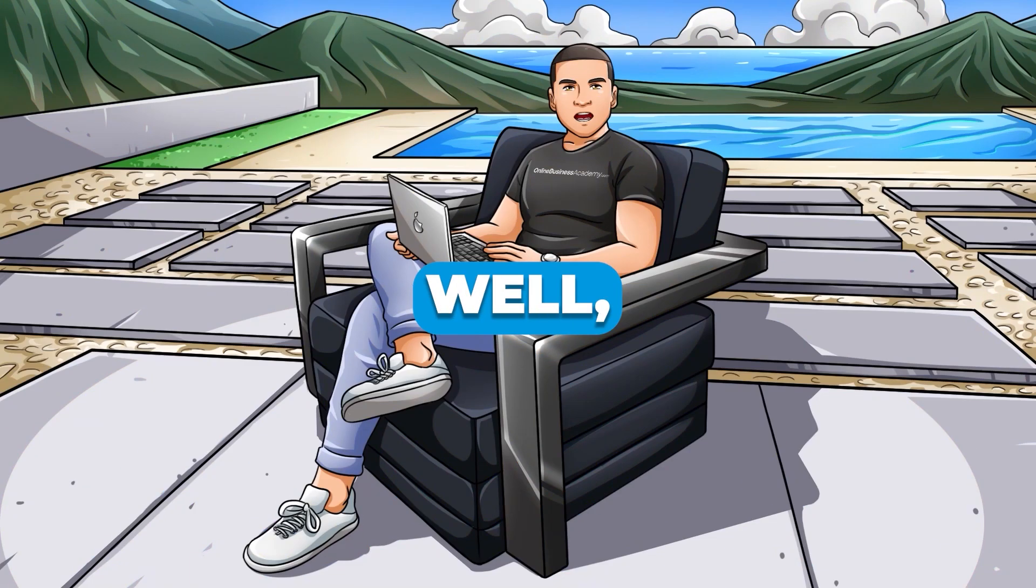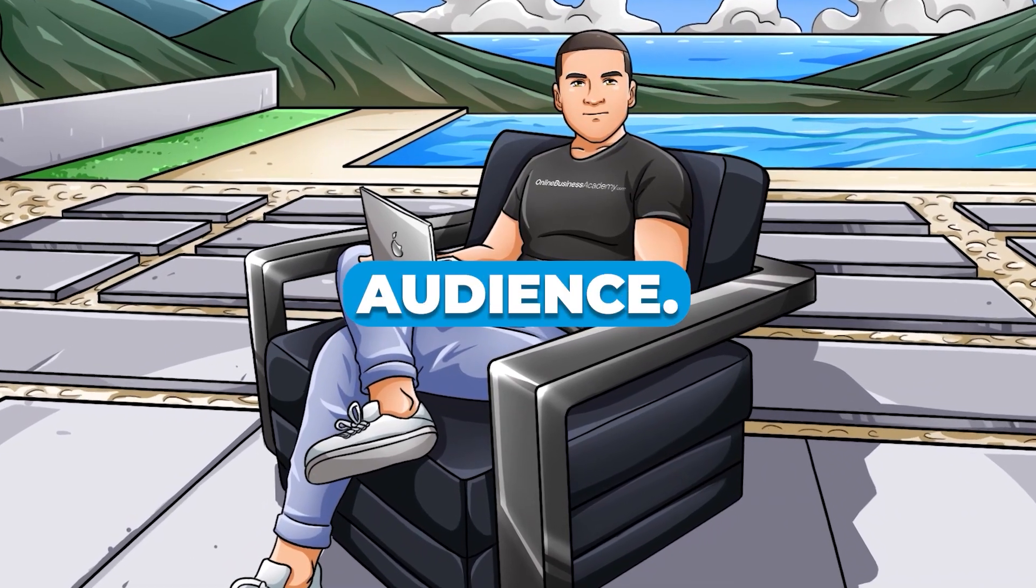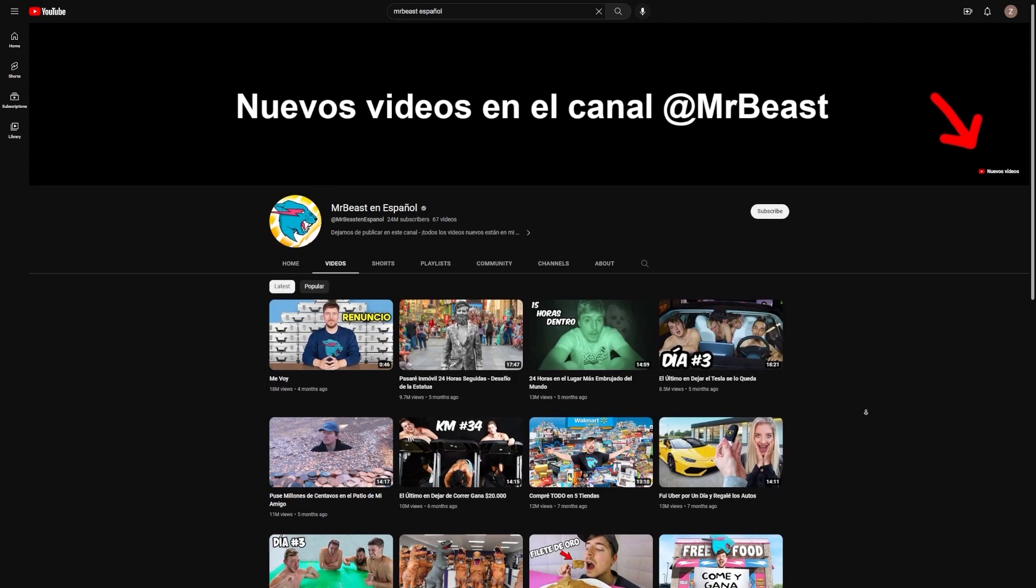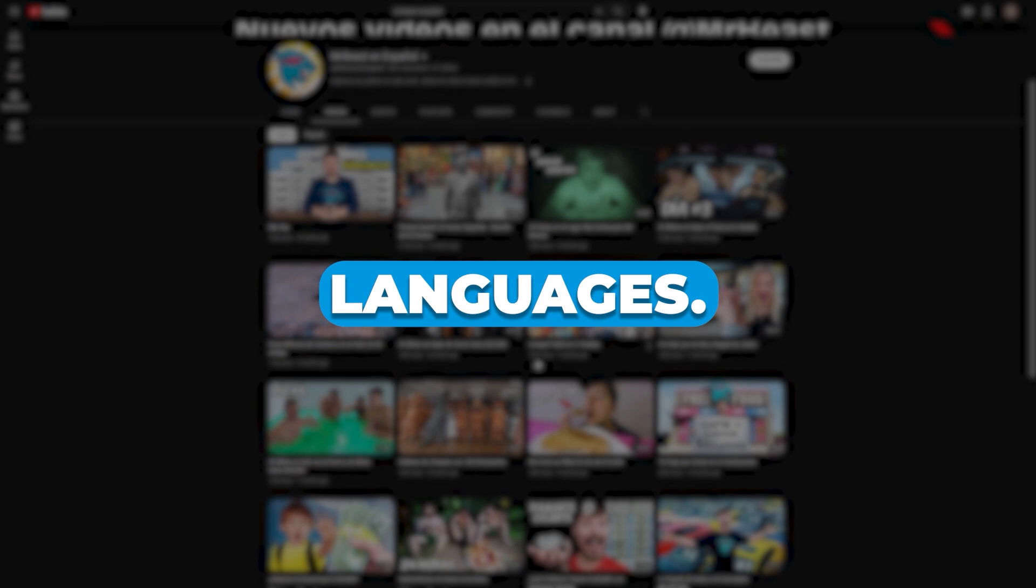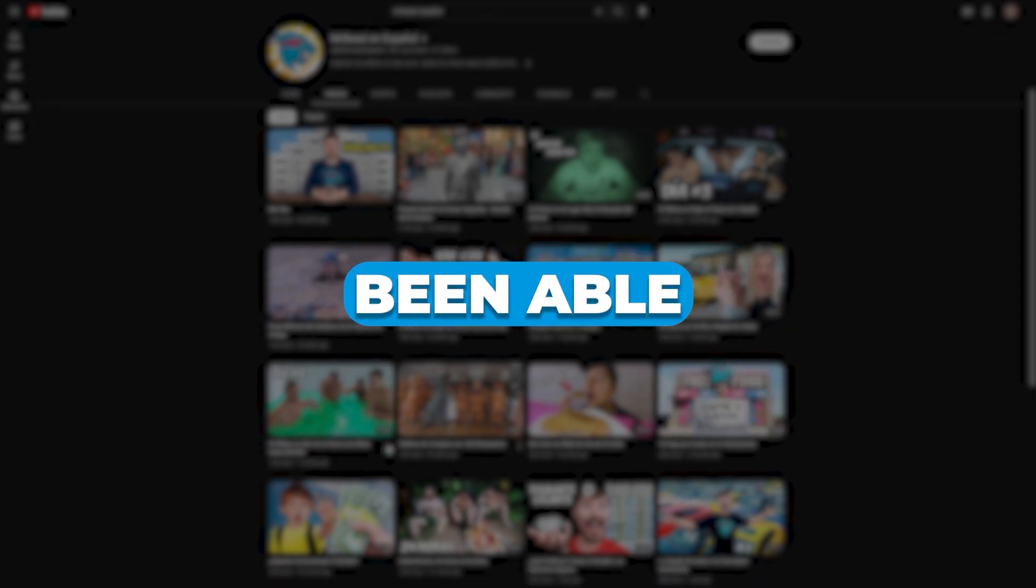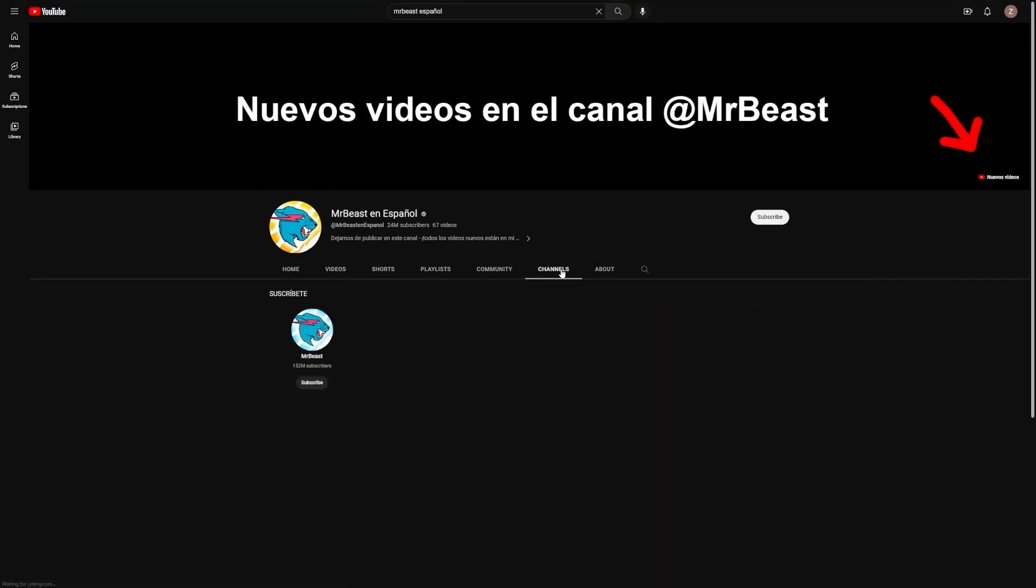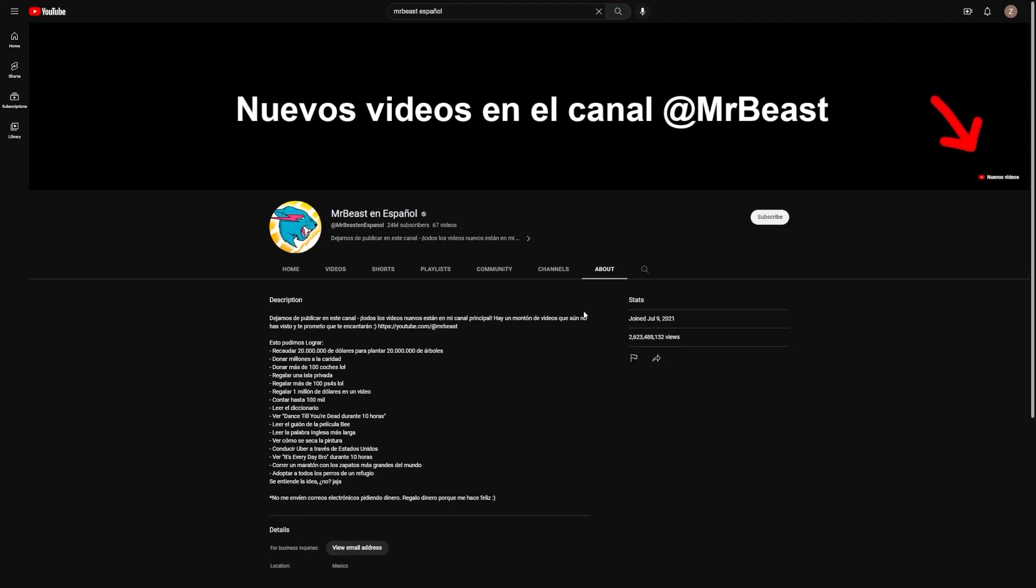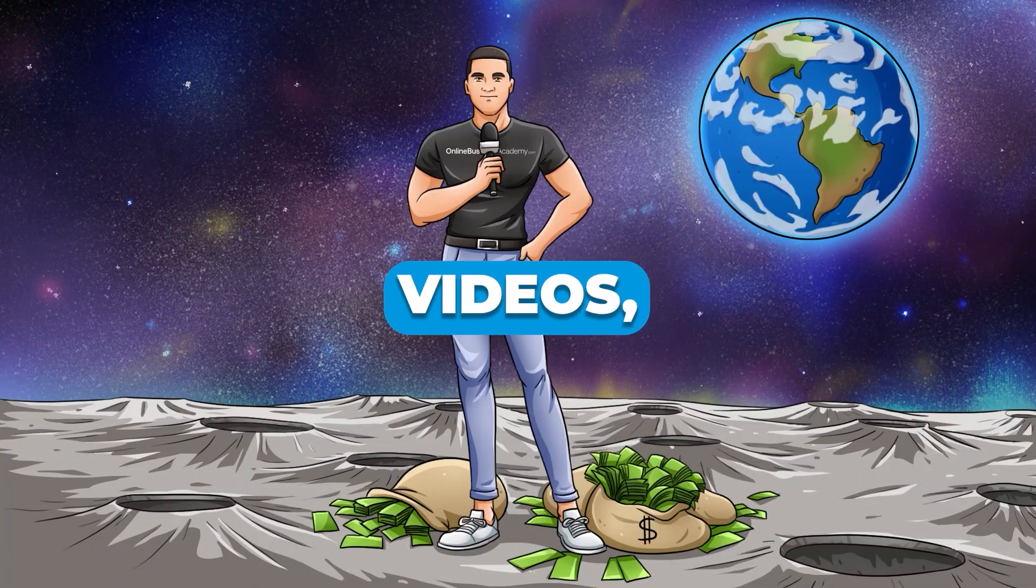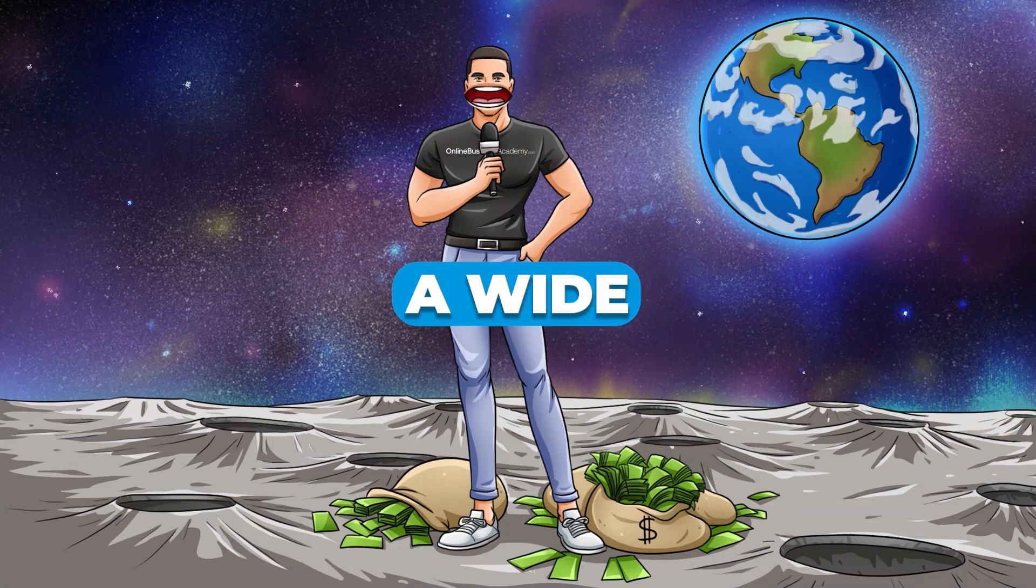So why is MrBeast creating these dubbed versions of his videos? Well, it's likely because he understands the importance of reaching a global audience. With over 7 billion people in the world, it's safe to say that not everyone speaks English. By dubbing his videos into other languages, he's able to connect with viewers who might not have been able to understand his content otherwise. But MrBeast isn't the only YouTuber dubbing his videos. A quick search on YouTube will reveal countless other channels that are dubbing their videos into different languages. From makeup tutorials to gaming videos, it seems like there's a demand for this service across a wide range of niches.